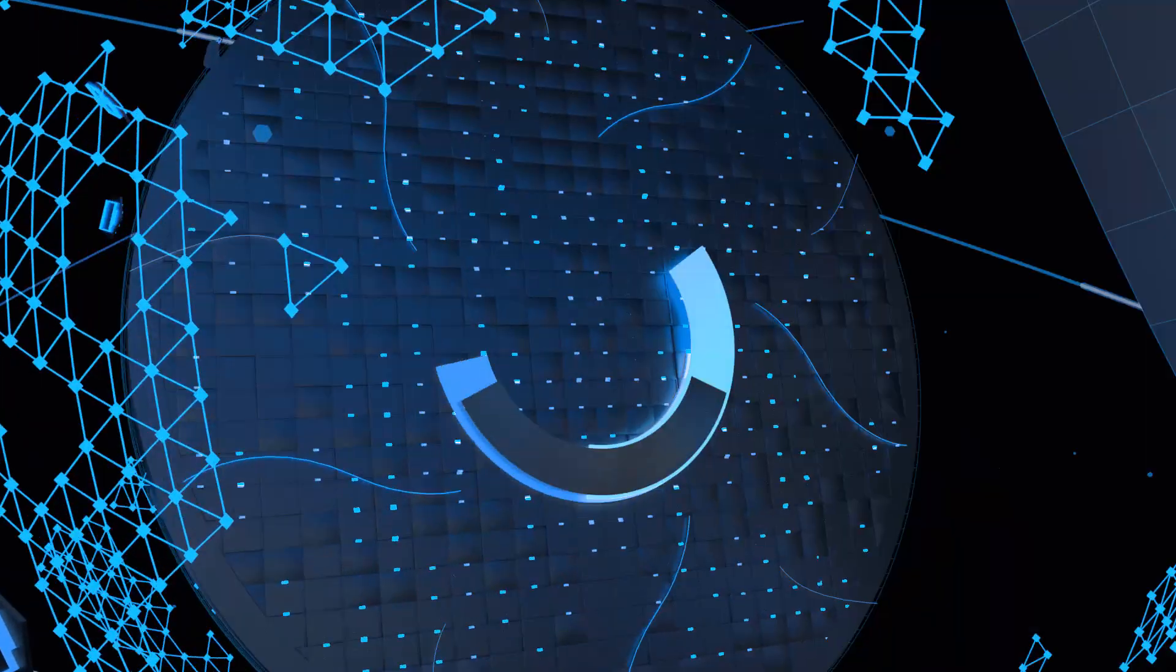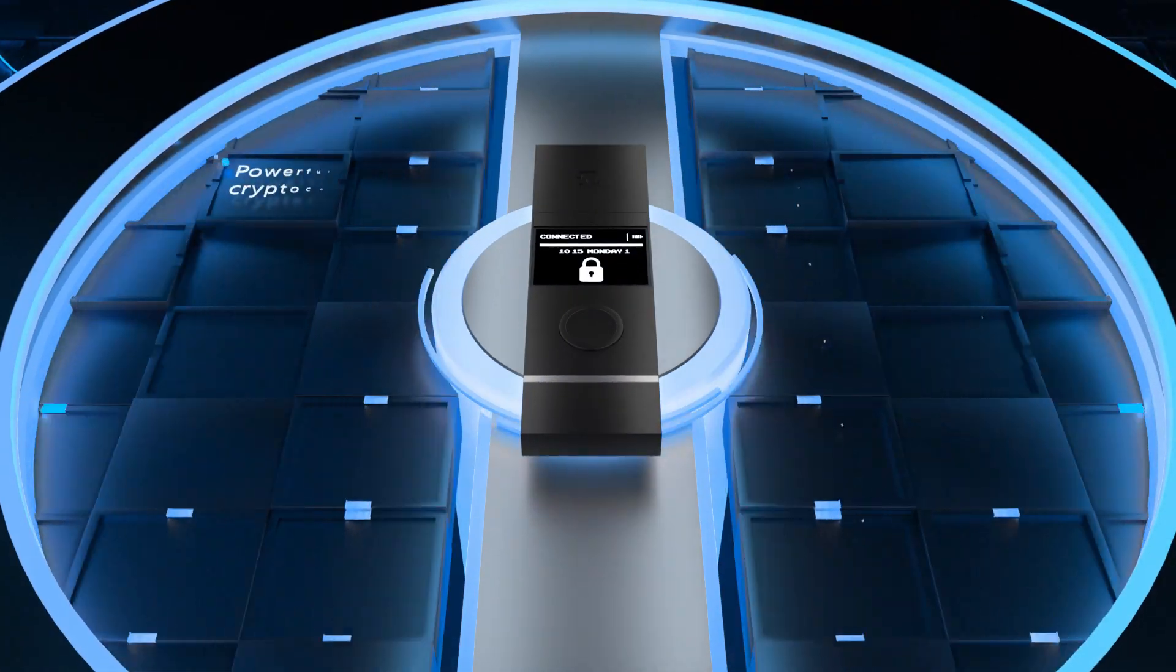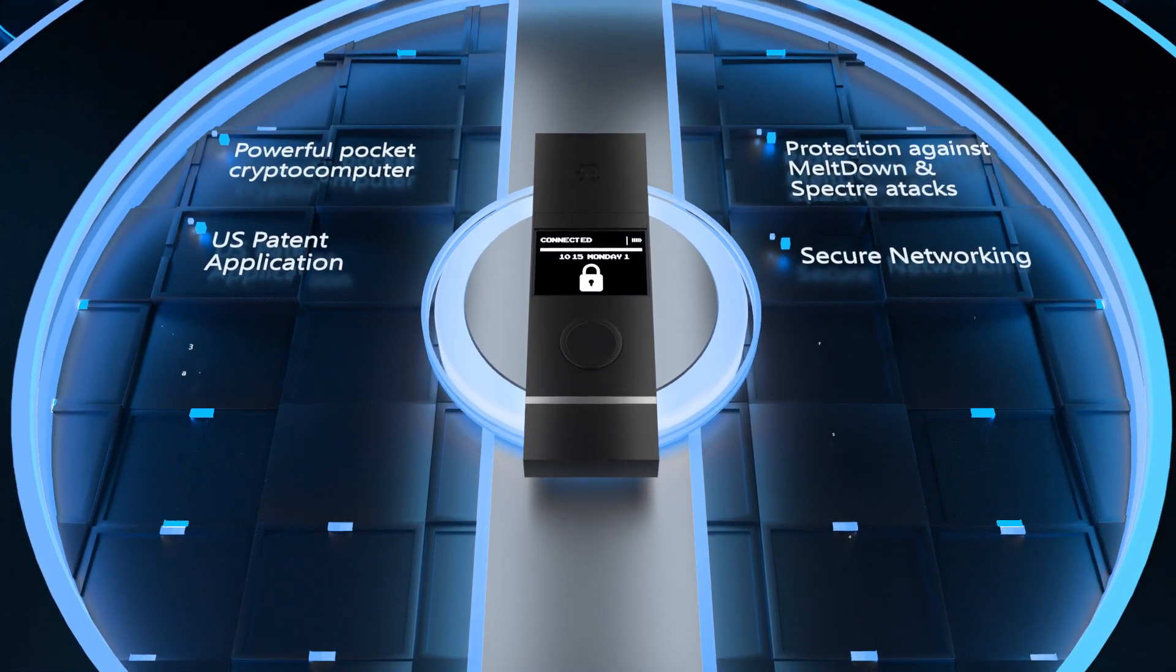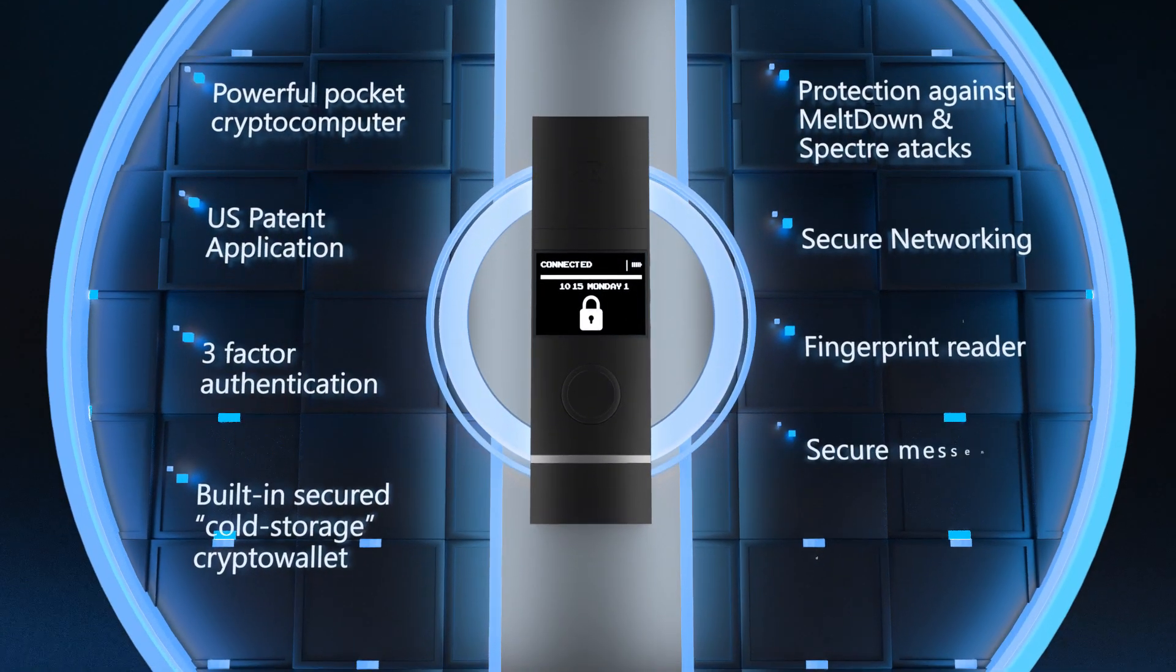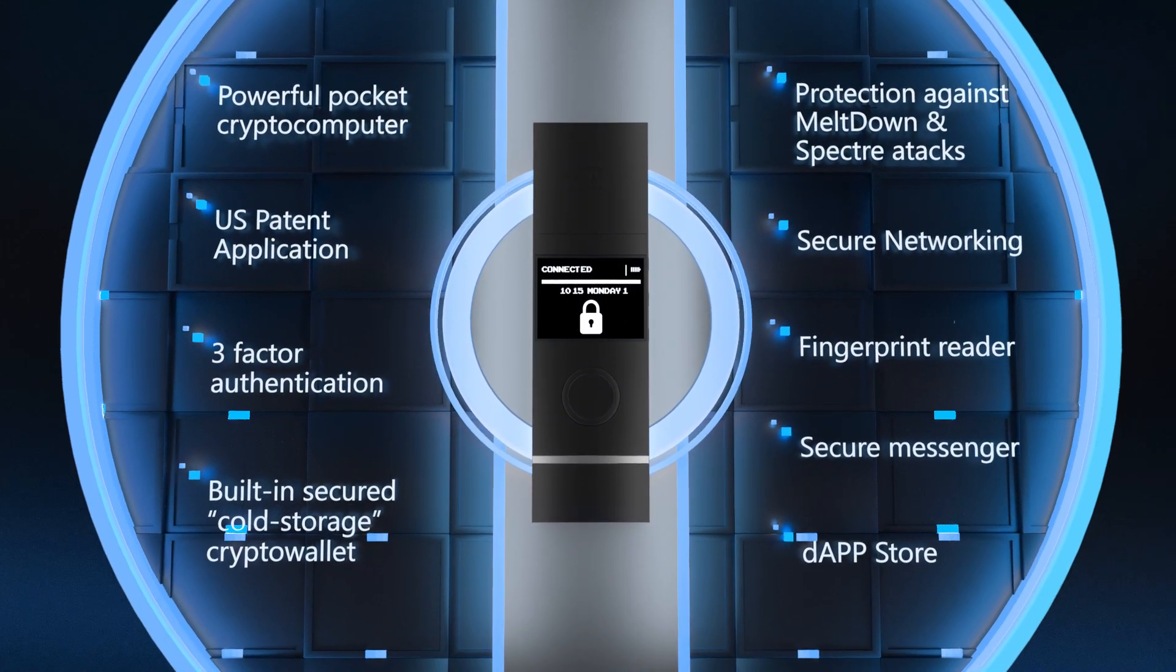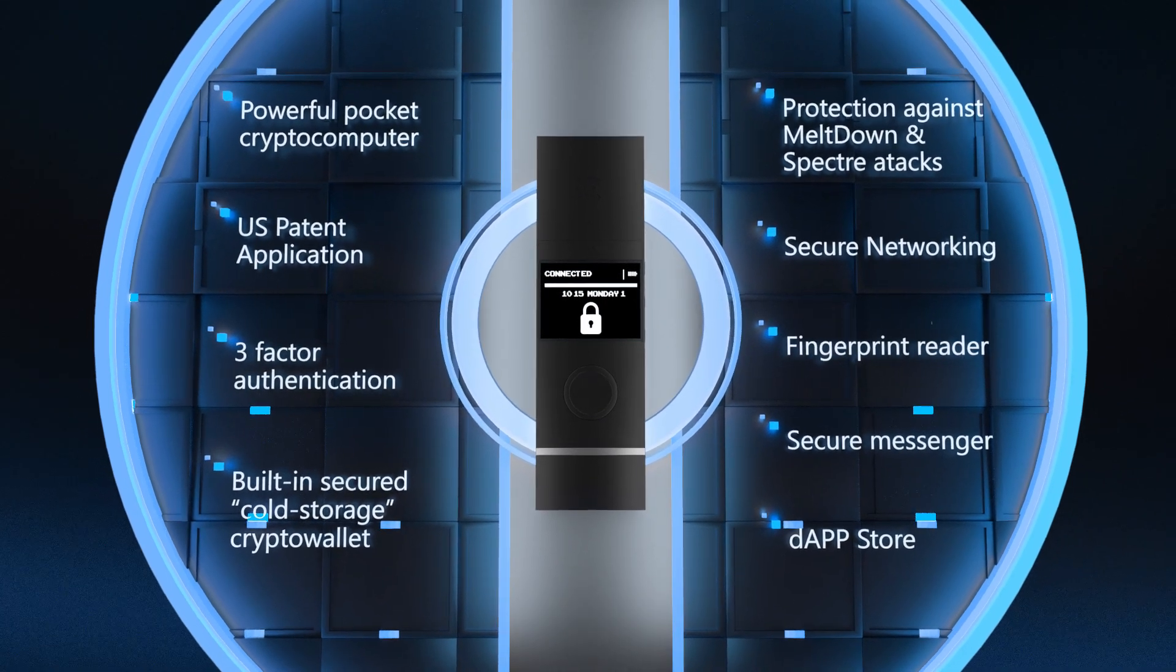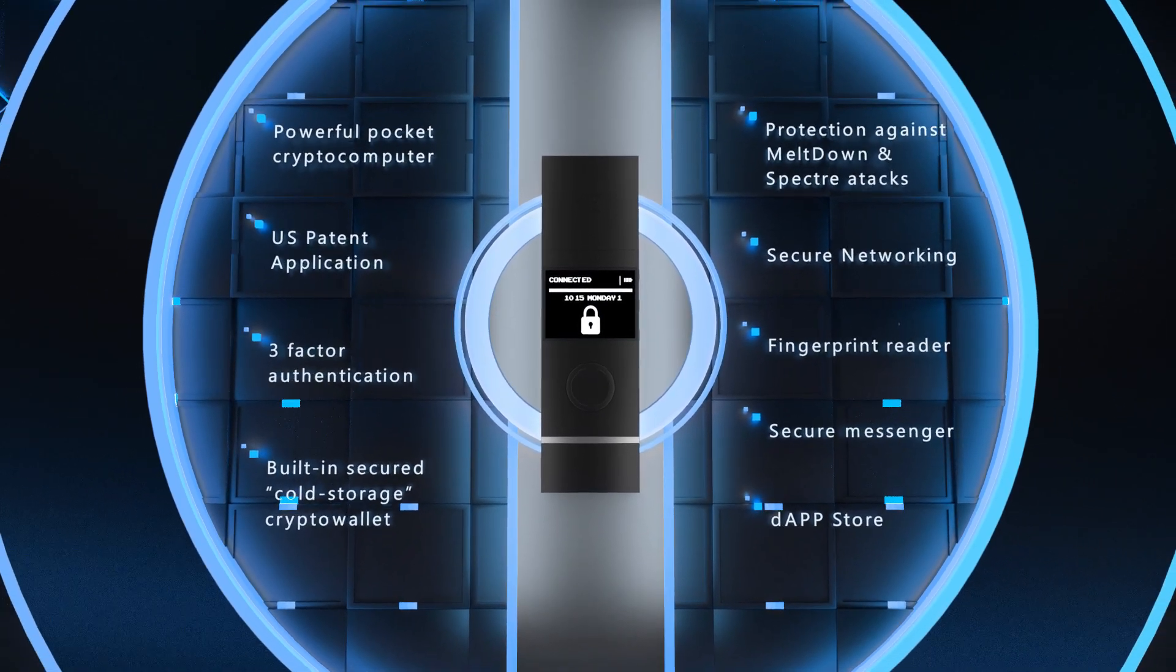Decentralized system based on a personal computer the size of a USB flash drive, providing unprecedented protection against hacker attacks, malicious programs and unauthorized access to data.